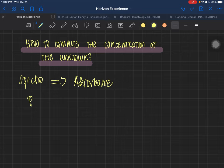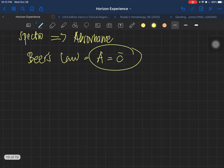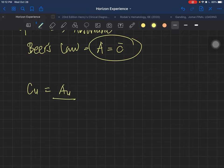According to Beer's Law, your absorbance is equal to your concentration. That is what we're going to calculate in this video. The formula is the concentration of the unknown — your Cu — equals Au all over As, times Cs.